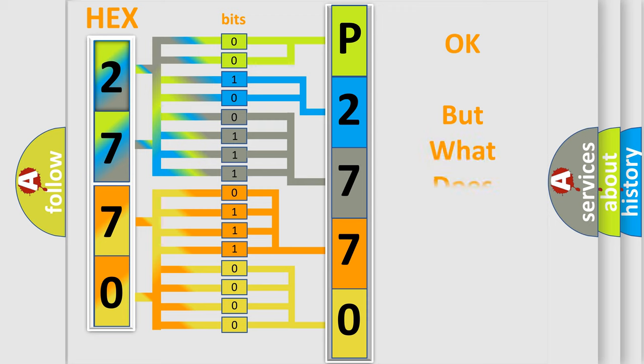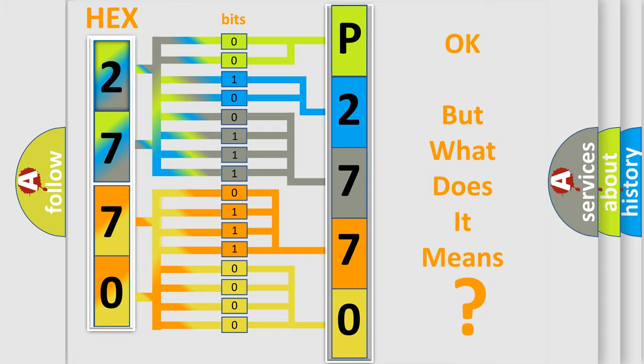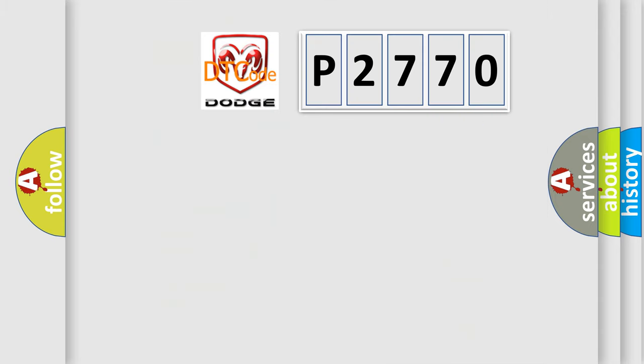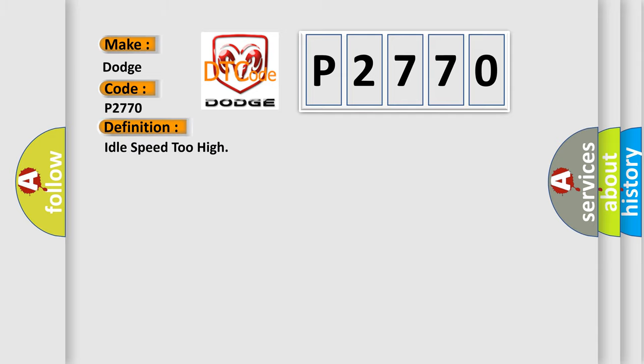The number itself does not make sense to us if we cannot assign information about what it actually expresses. So, what does the diagnostic trouble code P2770 interpret specifically for Dodge car manufacturers? The basic definition is idle speed too high.